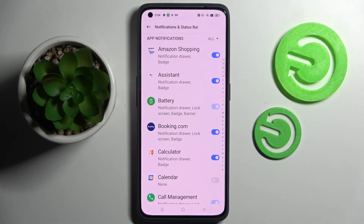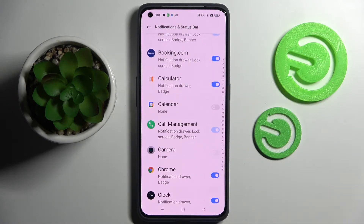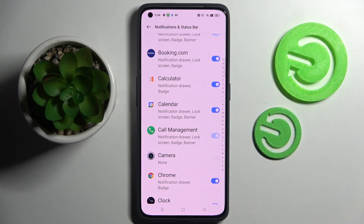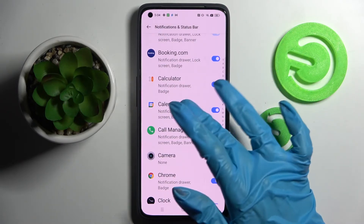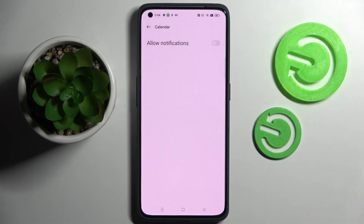As you can see, all notifications from calendar are now blocked. If you wish to enable them, just click on the same switcher. But you can always just tap on one of your apps and manage notifications from here.